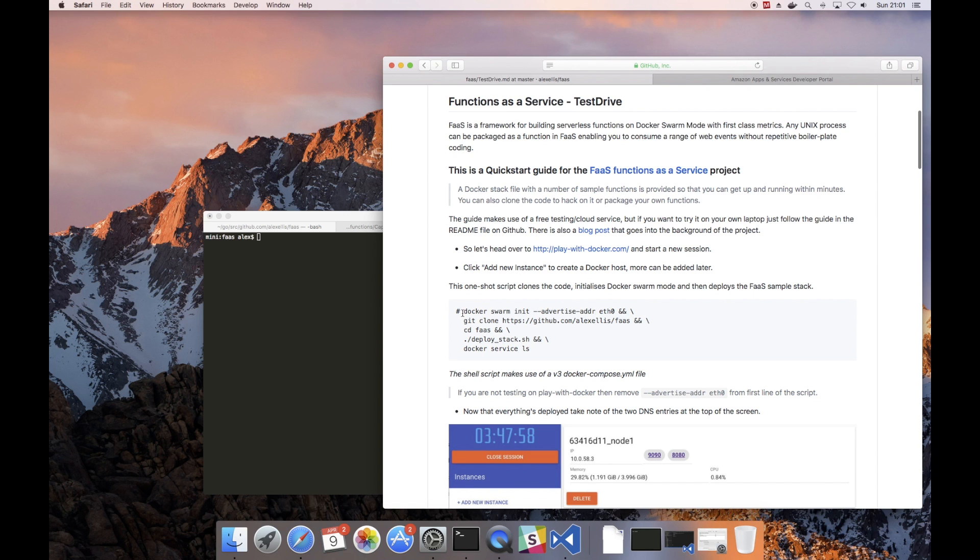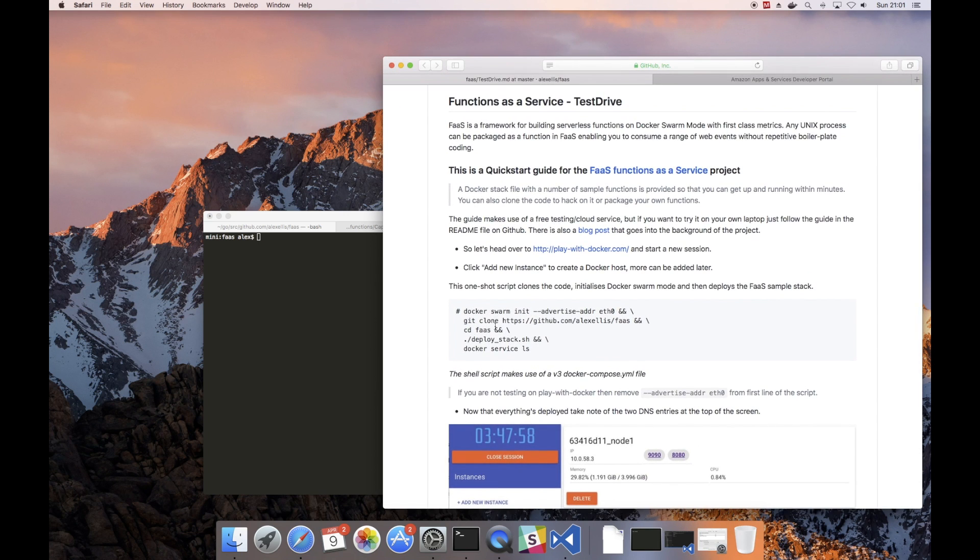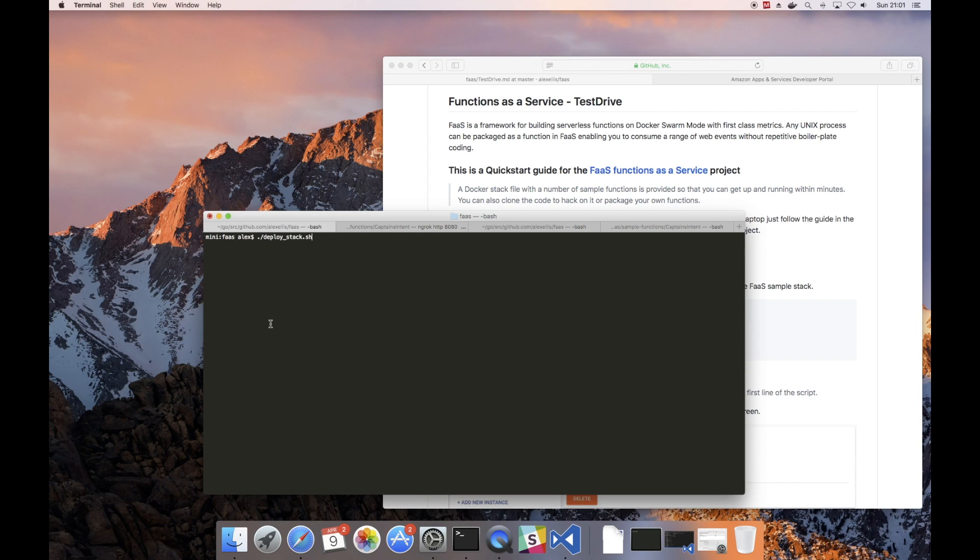Now you need to be in Docker swarm mode on your computer and you also need to clone the GitHub repository. But once you've done that, there's a single command that deploys the whole of FaaS including sample functions as a Docker stack.